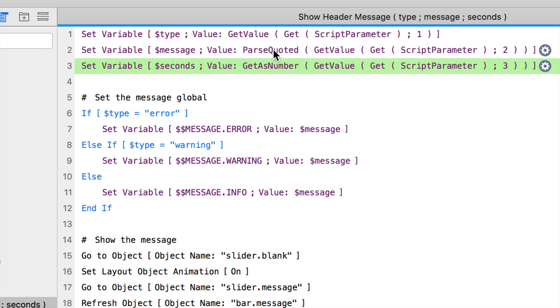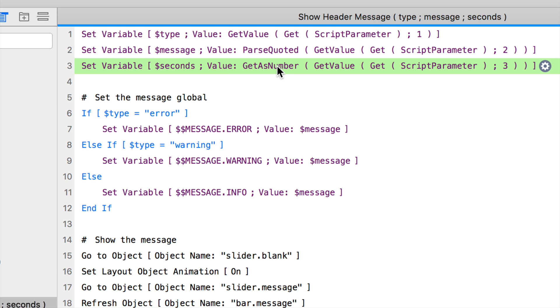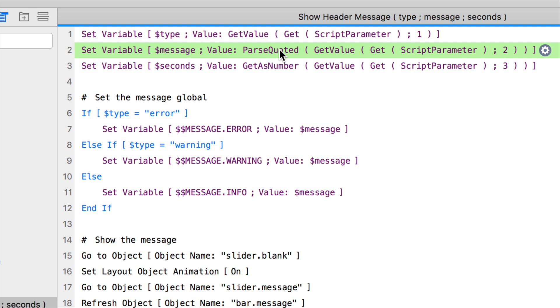We can see that because we're using get value line one, get value line two, get value line three. If this second line had returns included, that means it would mess up line three. So everything has to be put onto line number two. When it comes into this script, we then use this custom function of parseQuoted, which converts the carriage returns that FileMaker has specifically escaped into the proper format. Our message can actually support multi lines.